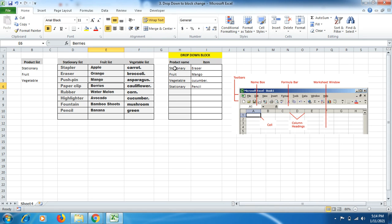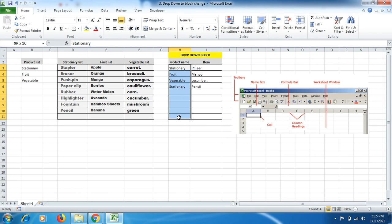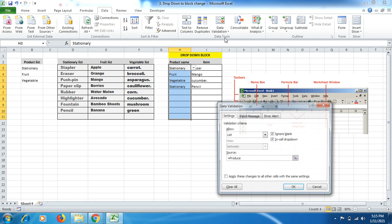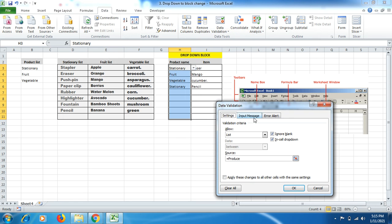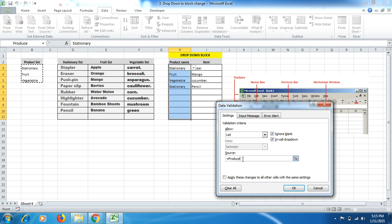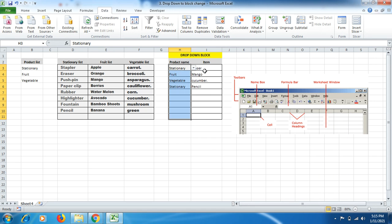These two things are the product name and item where I have to select this cell up to where I want the list should come. Once you select this, then go to data, and over there data validation, you will be finding the list. Click on list, then come to the source where you have to put the formula equal to, and name produce. The name I used here for this product list is produce. Click on OK.